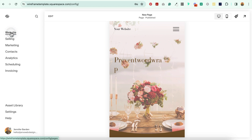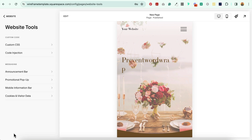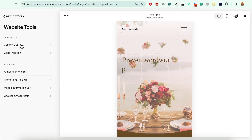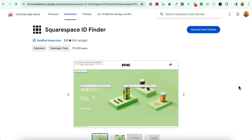Just head on over to Website, Website Tools, Custom CSS, and paste the code below this video in the blog post right here.